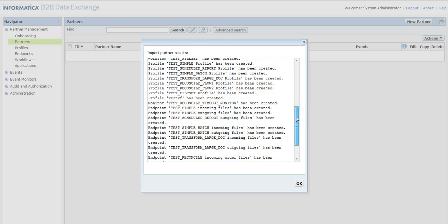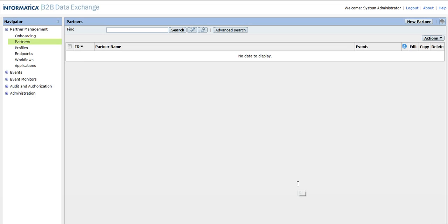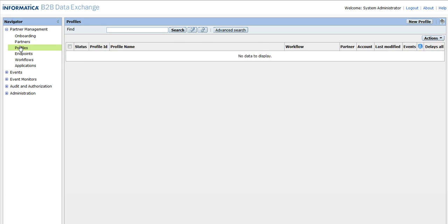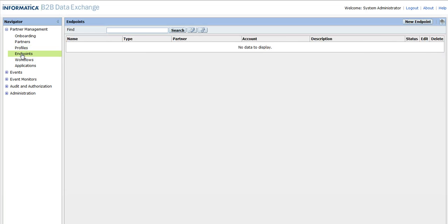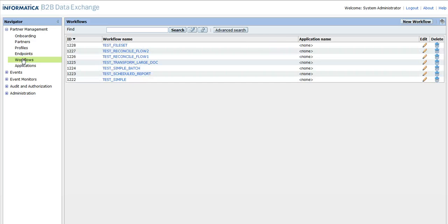The import is done and here is the result. It shows a summary of all the endpoints, profiles, and everything that has been created in this environment. I can see there are two partners, a few profiles, a few endpoints, and also a few workflows created.